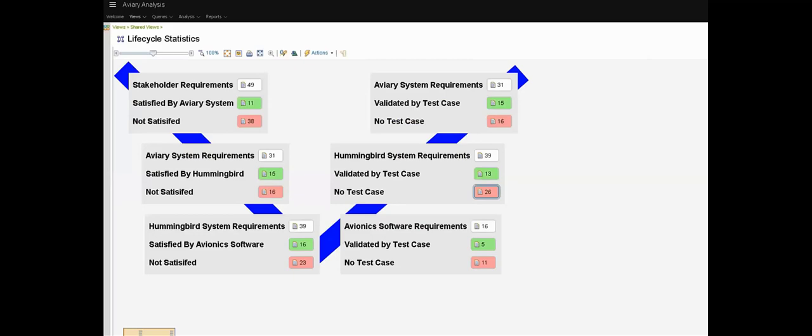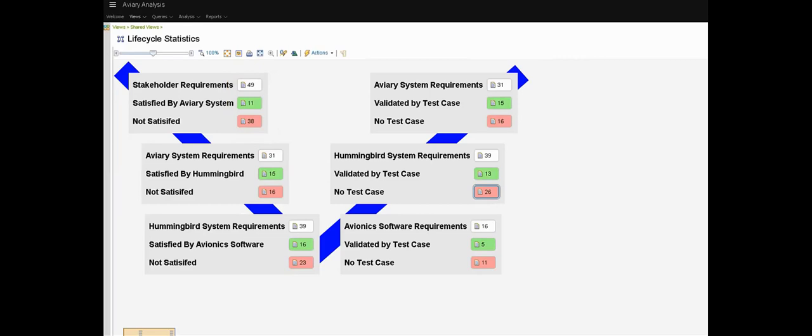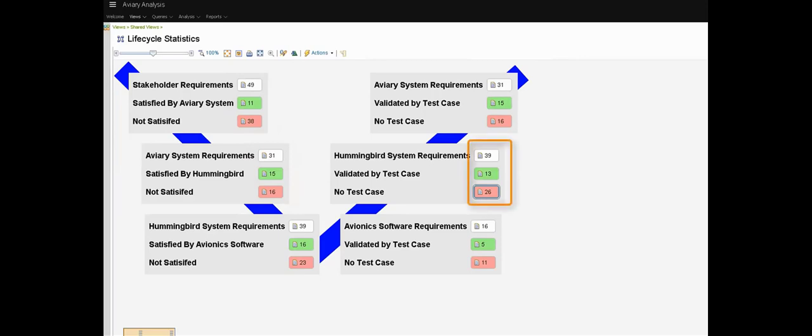Selecting a requirement populates that in the view showing not only the most recent linked test case execution result but the previous execution runs of that test case as well. This view is analyzing the presence or absence of OSLC links down the V-lifecycle on the left and across the V-lifecycle on the right. For example, there are 49 stakeholder requirements for the Aviary. Eleven of those have satisfaction links to the Aviary system requirements and 38 don't. For the Aviary system requirements, 15 have links to downstream Hummingbird system requirements and 16 don't.